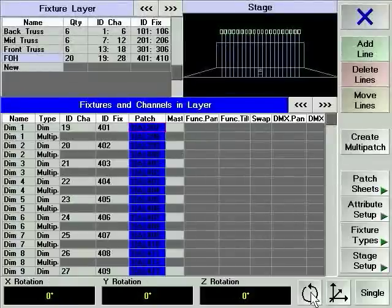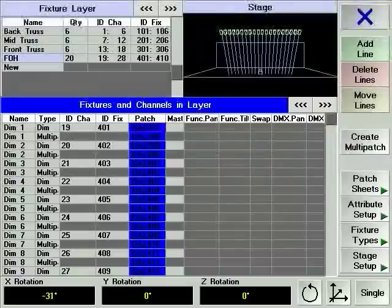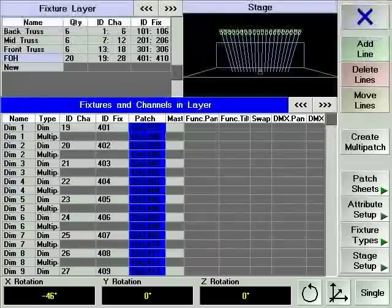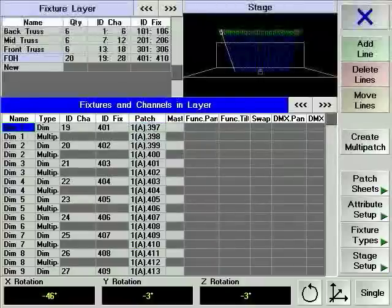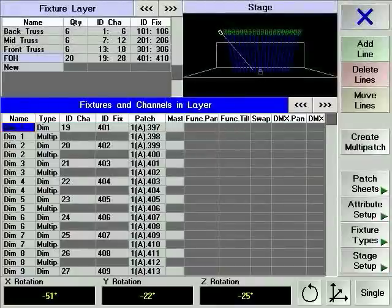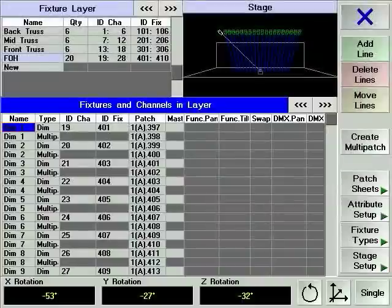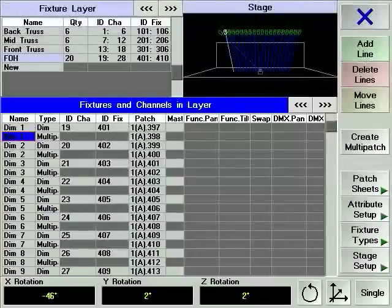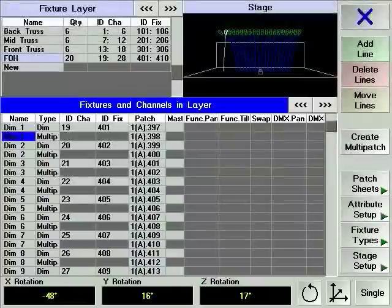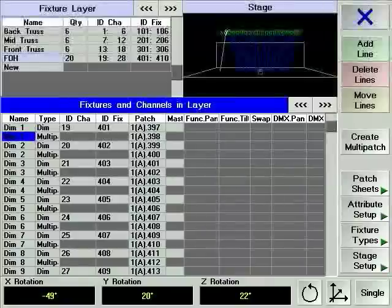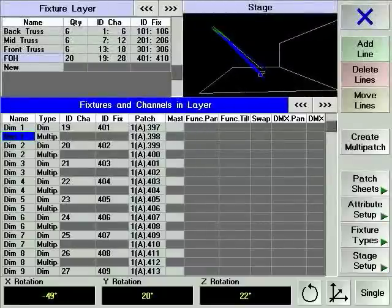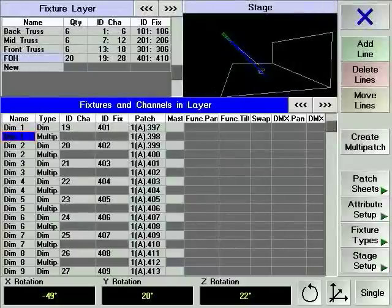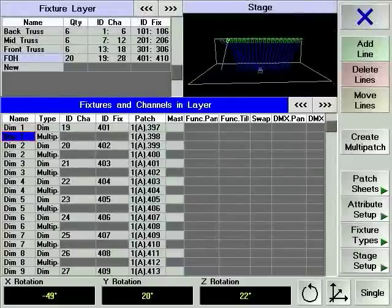Toggle the encoders to rotation by pressing the position rotation soft key. Turn the X encoder until your lights are pointing to the stage. By selecting individual lights, you can precisely manipulate their physical focus. If you need a different view of your stage, highlight the stage area of the window and turn the encoder located to the right of the display. This gives you access to the horizontal angle of view. Pushing and turning the encoder will change the vertical one.